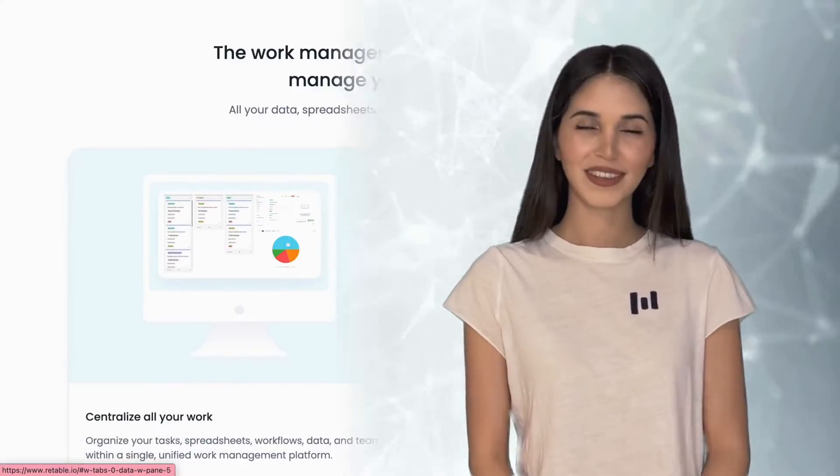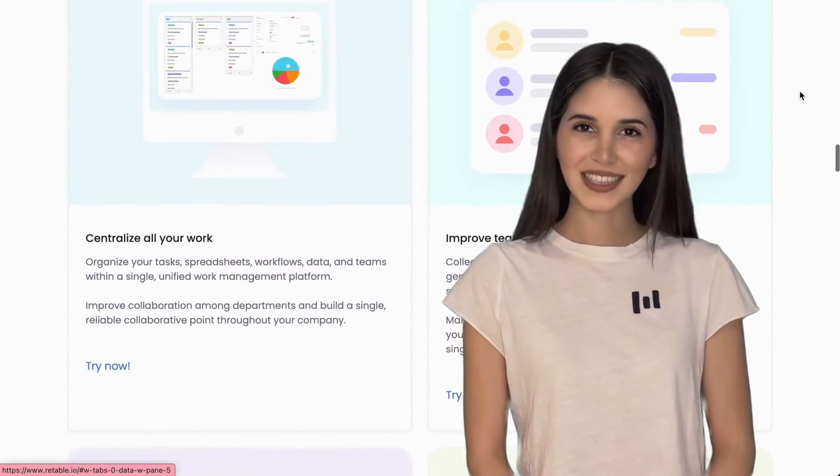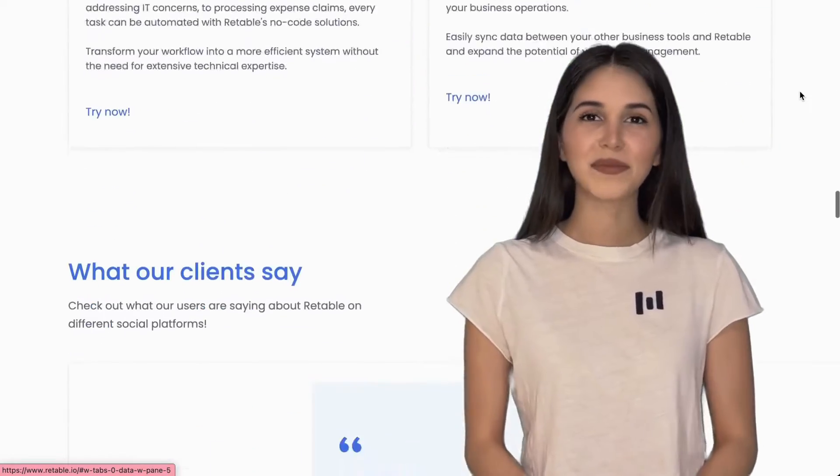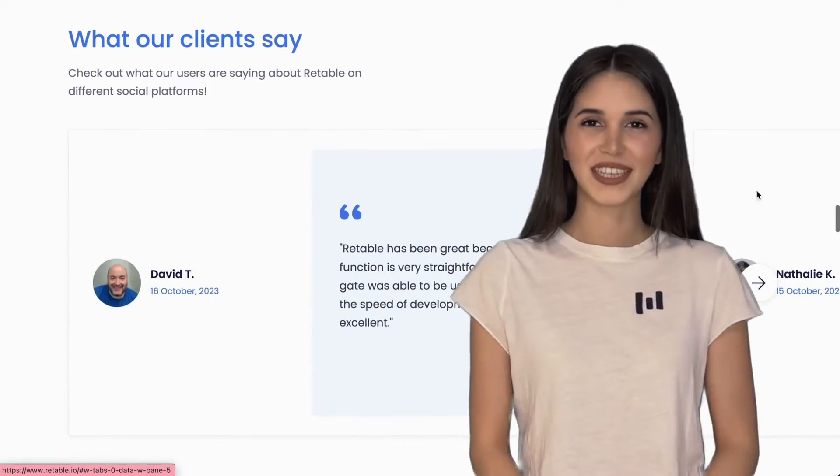Pause for a moment and consider the projects you usually handle with tools like Microsoft Excel or Google Sheets. Have you ever wished those spreadsheets had more features without being as complex as advanced database systems? If that sounds like you, Retable might be just what you need.